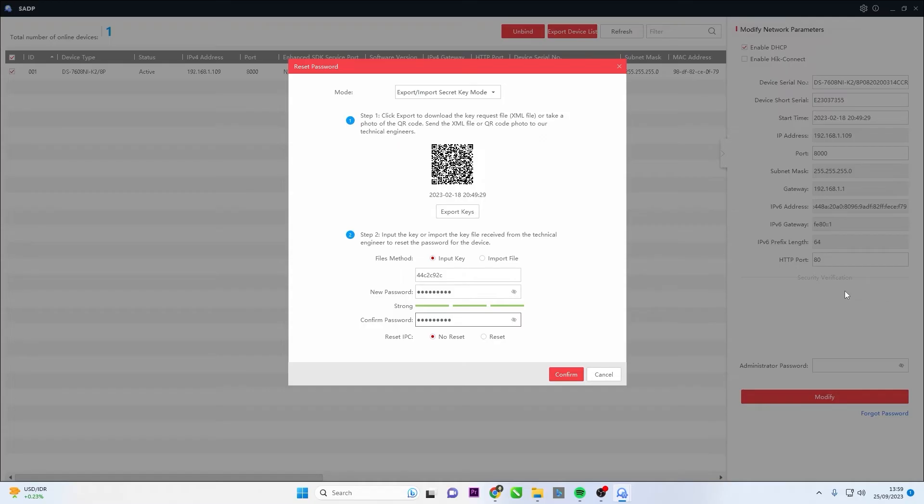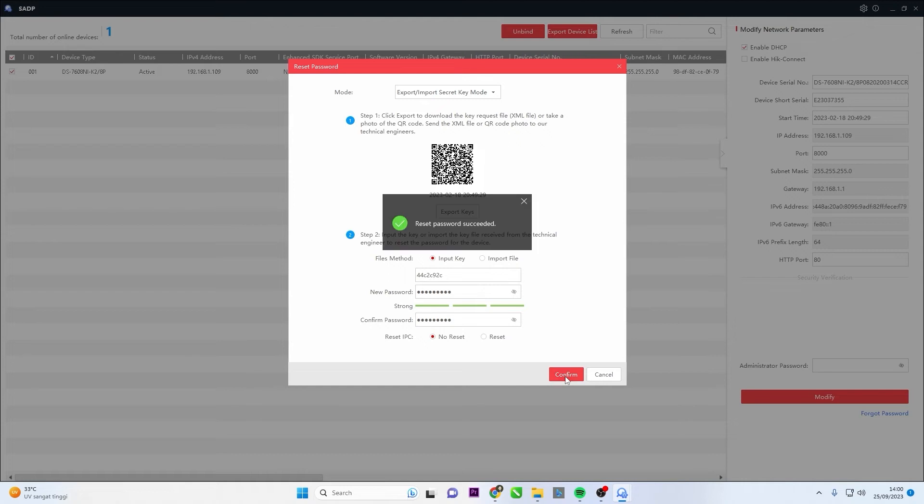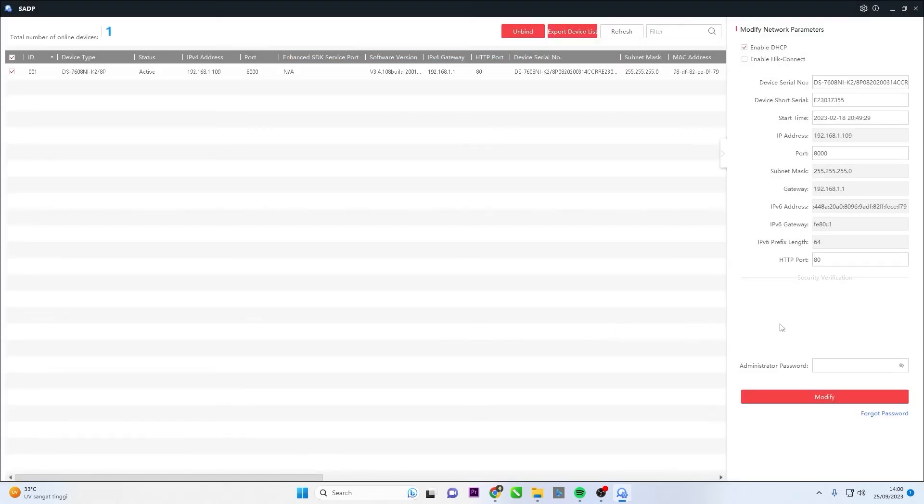Finally, click Confirm to reset the password. Congratulations! Reset password succeeded!